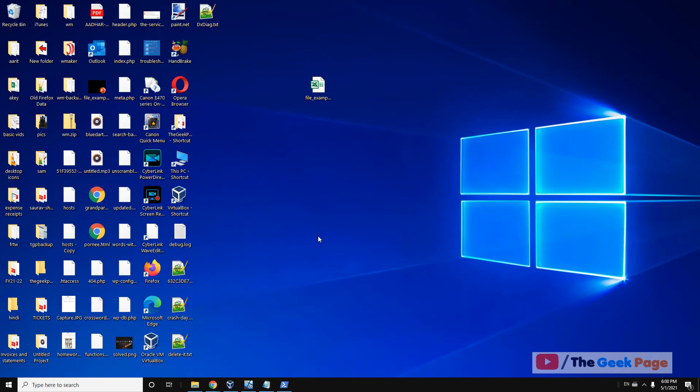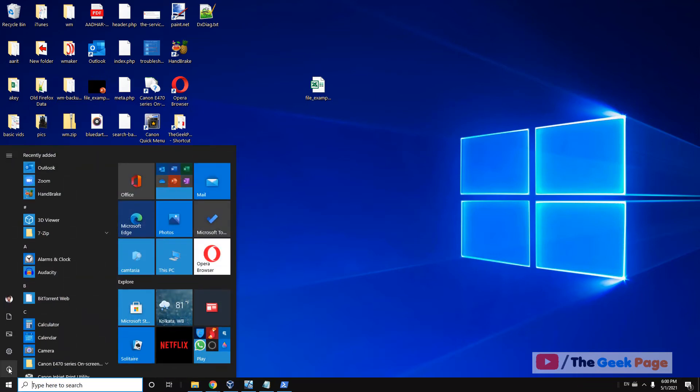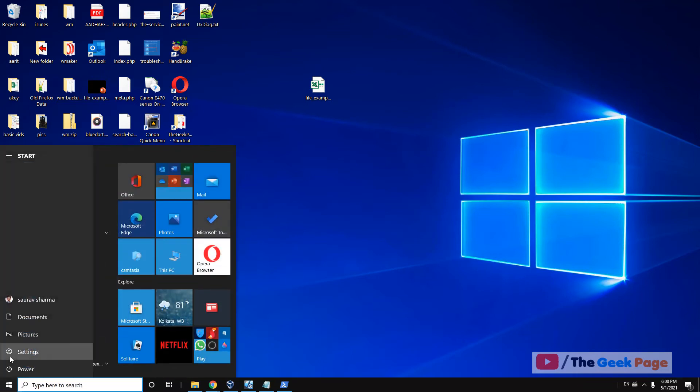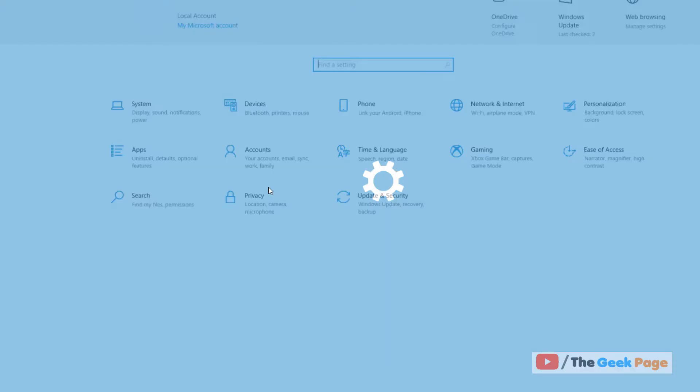If this also does not fix your issue, there is one last thing you can do. Just click on the Start button, then click on the gear icon.